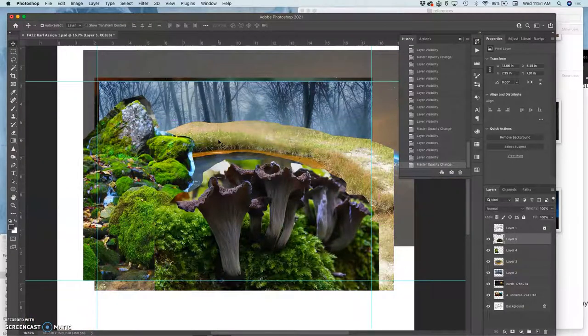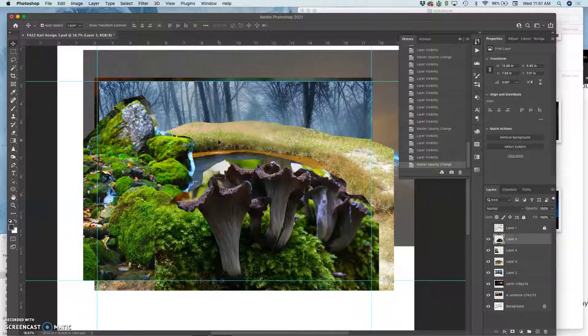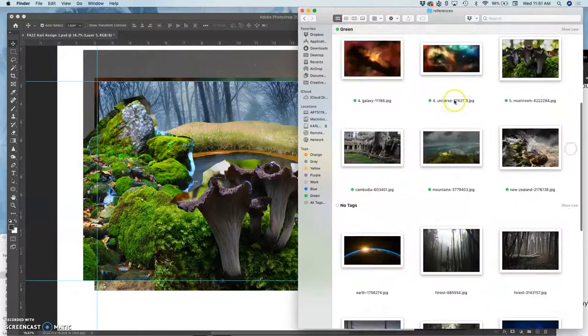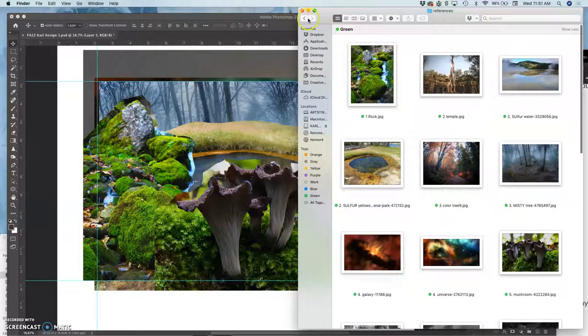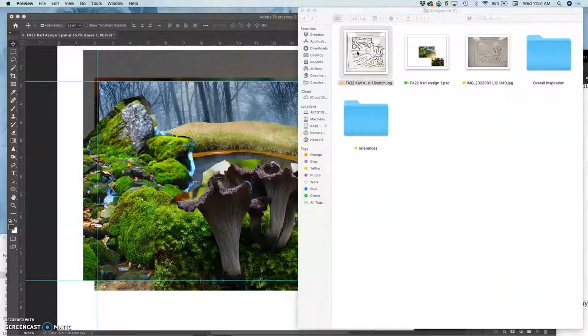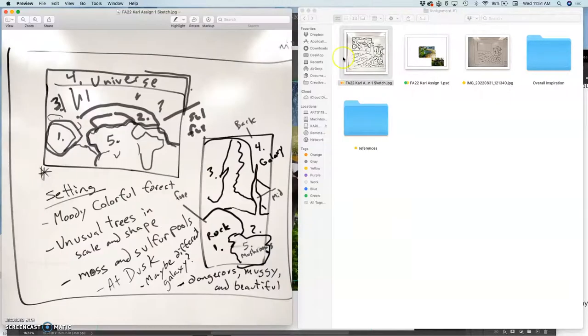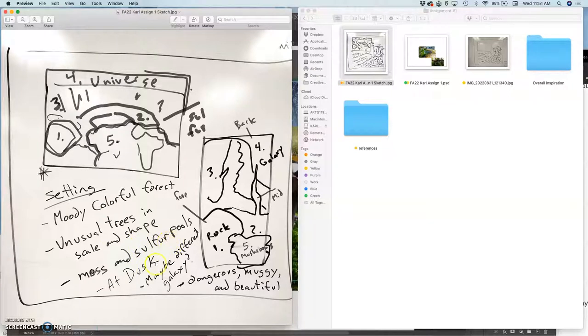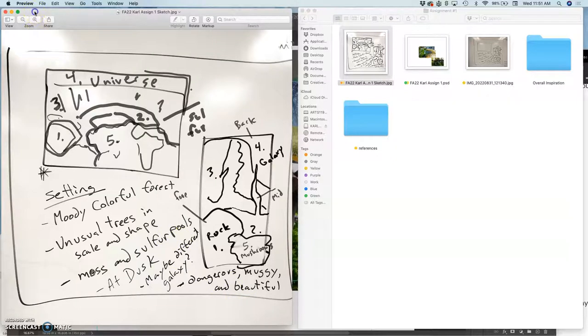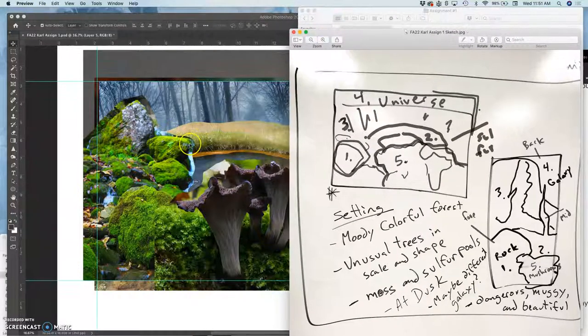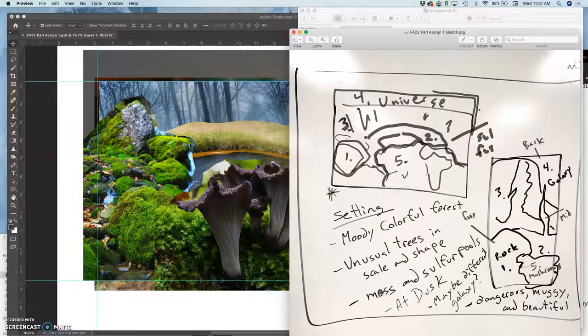So before I get to cleanly cutting things out, I don't need to just take these colors and this lighting as it is. Instead, I want to go back to my original sketch and my original intentions for it, for this landscape. And that was for it to feel colorful and mossy and sulfurous at dusk and dangerous, muggy, and beautiful. So I'm not there yet. This just looks like a pleasant hike through Seattle.